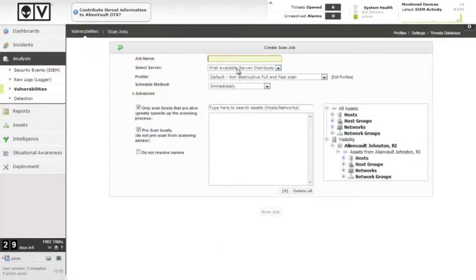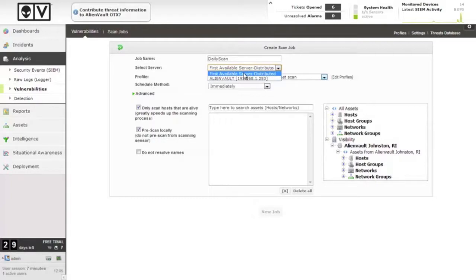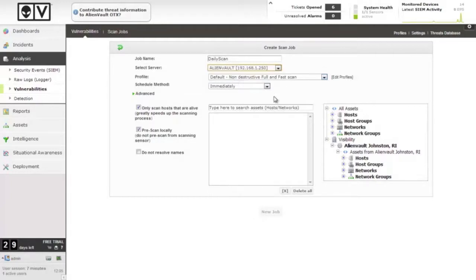I'm going to name this one Daily Scan because I'm going to run it daily. The server, we're going to use the first available one if we have multiple, or pick a specific one. Usually if you have a network you want to scan that's very close to a specific server, that's usually the way to do it.